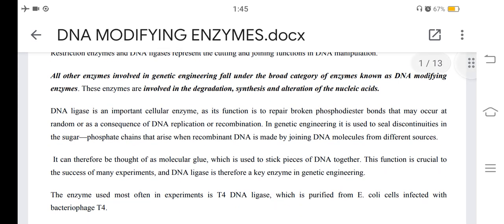DNA ligase is an important cellular enzyme whose function is to repair broken phosphodiester bonds that may occur at random or as a consequence of DNA replication or recombination. In genetic engineering, it is used to seal discontinuities in the sugar phosphate backbone that arise when recombinant DNA is made by joining DNA molecules from different sources. It can therefore be thought of as molecular glue used to stick pieces of DNA together, and is therefore a key enzyme in genetic engineering.